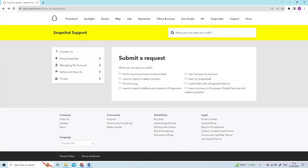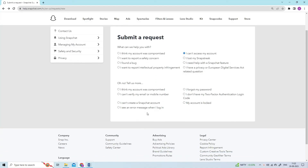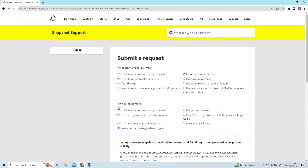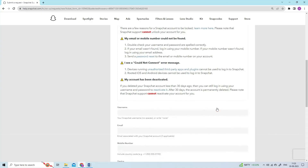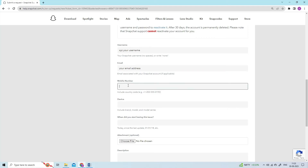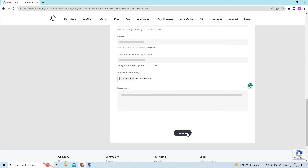You will now see the option to submit a request. Select the reason 'I can't access my account.' On the next page, select 'I see an error message when I log in.' You will then be asked 'Still need help?' — click Yes. Fill out the request form with the factual details of the issue. If you have a screenshot of the error, you can also add that. Once you have filled in the details, tap on Submit.